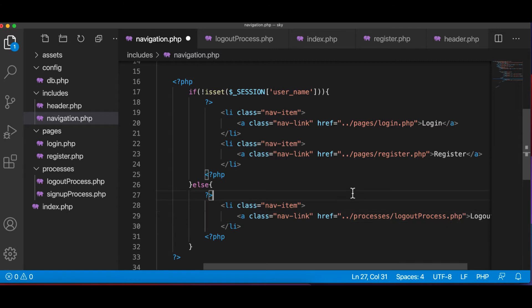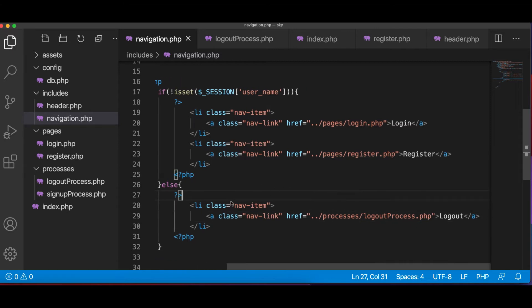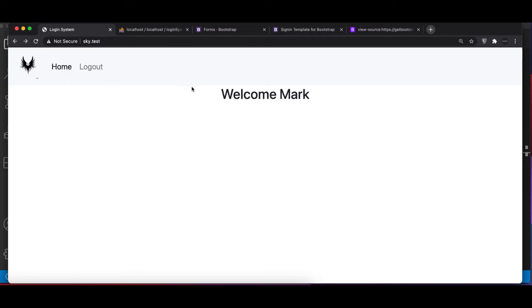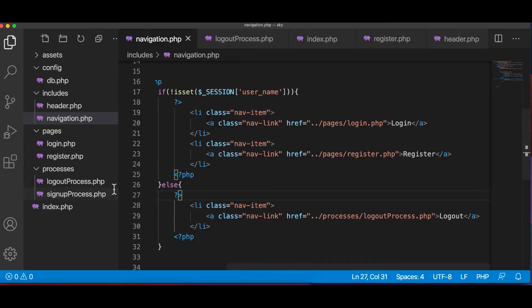All right. Now for now if we're going to log out, it's going to take us there. There's nothing, but what we want is when user goes to that file, it destroys the session and redirects back to the home page.